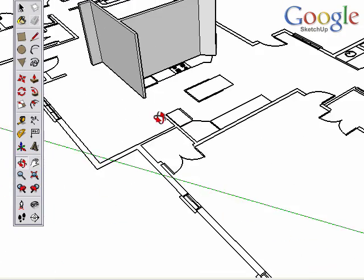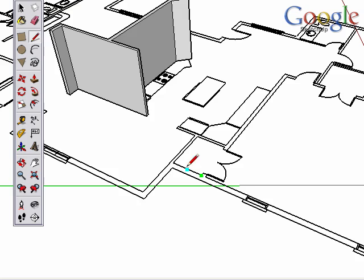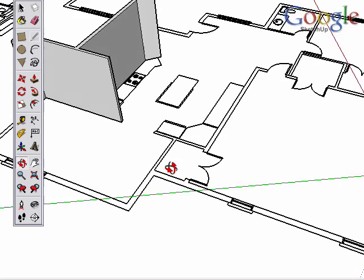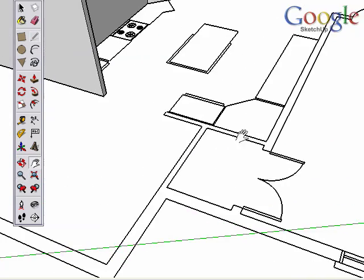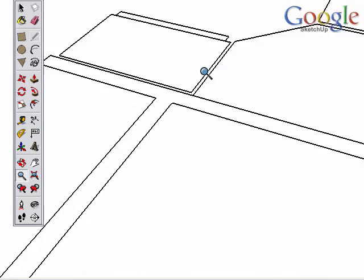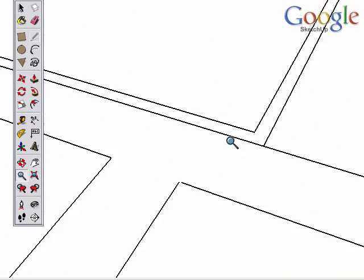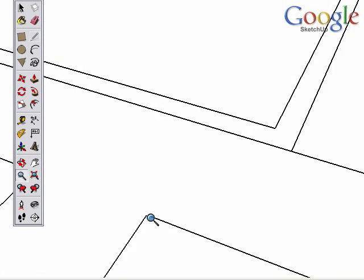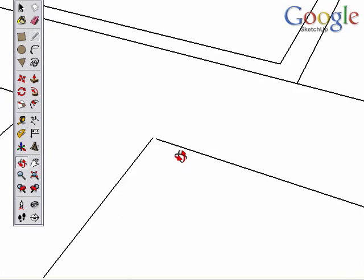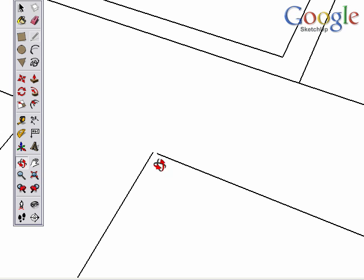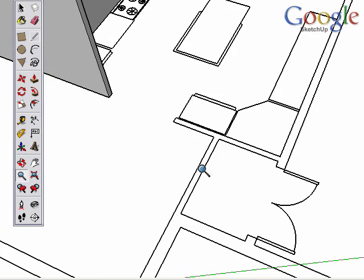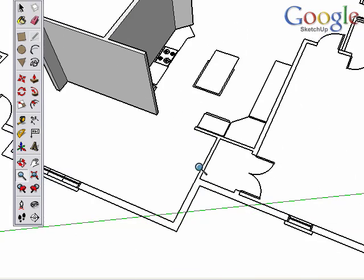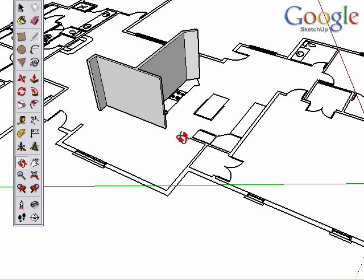The problem comes here. As you're working around your model and trying to create surfaces to pull up, sometimes it doesn't work. As you trace over these edges, nothing happens. And here's why. Zooming in reveals that in fact these two edges don't meet. There's a little gap there. SketchUp requires that we have a full closed loop of edges to form a surface. And that's why a surface couldn't be created.